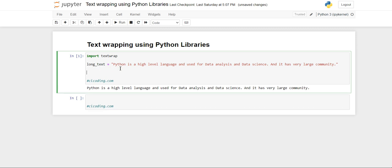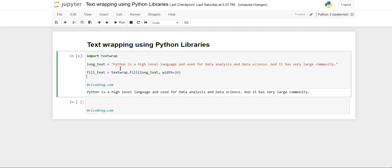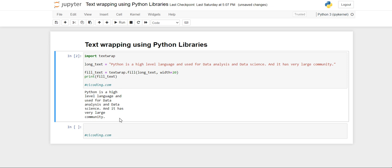What I will do is create a fill_text object, and in that object I am going to use the textwrap class and then the fill method from this textwrap class. And then in this fill I am going to give the name of my paragraph long_text and specify the width to be 20. And then simply print fill_text and you will get a line of strings with a width of 20 only.